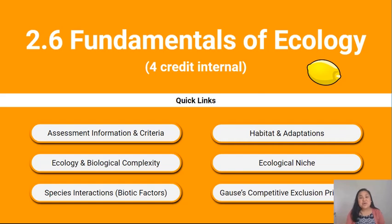Kia ora team! Welcome to the second video in the Fundamentals of Ecology series. This video is about ecology, biological complexity, and species interactions.